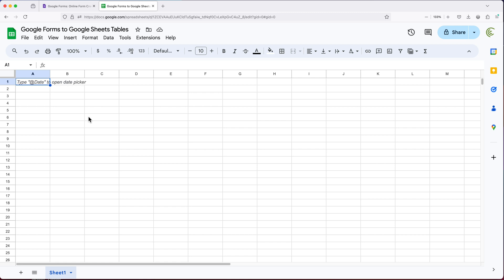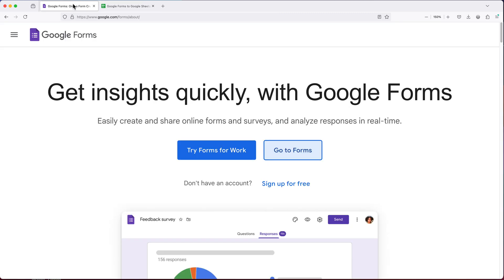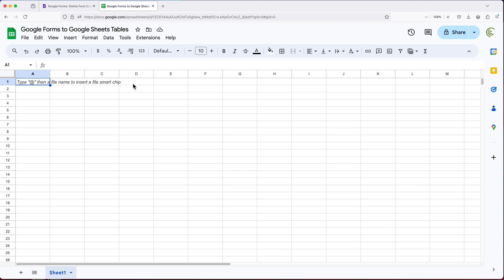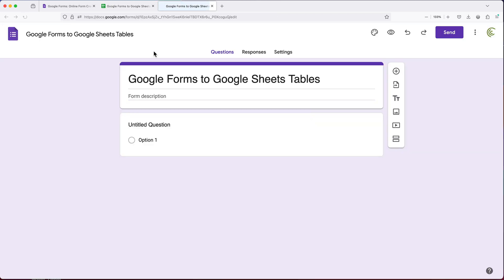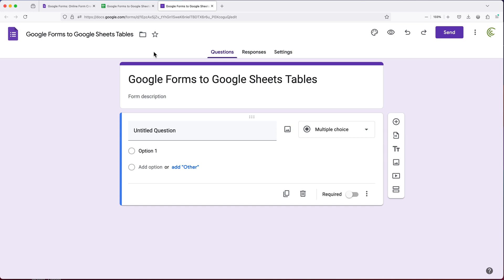If you already have an existing Google Sheet, the easiest thing to do is to start with that Google Sheet. So instead of going to Google Forms and creating a form from there, what you want to do instead is go to the actual Google Sheets where you want to send the data and start here. Over here, you simply go to Tools, Create a New Form. It's going to start a new form which links to that particular spreadsheet right away for you.